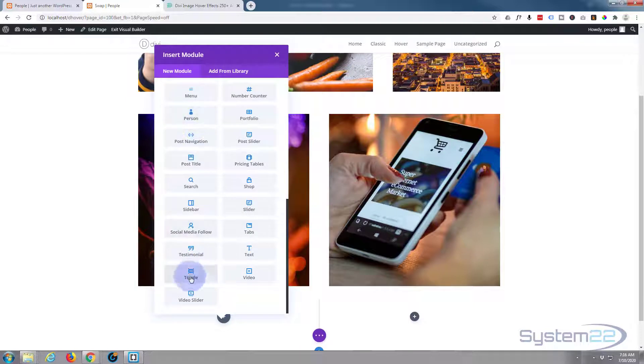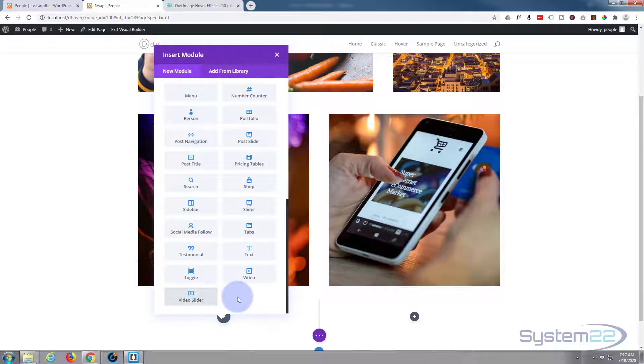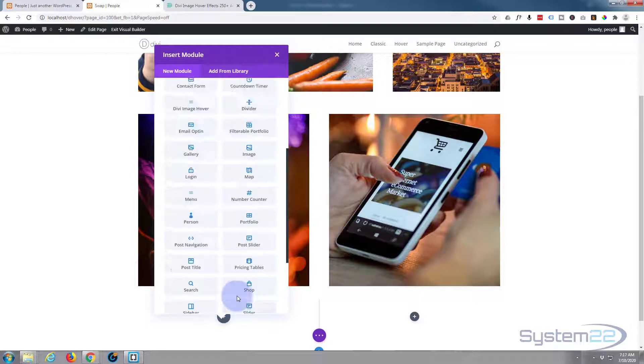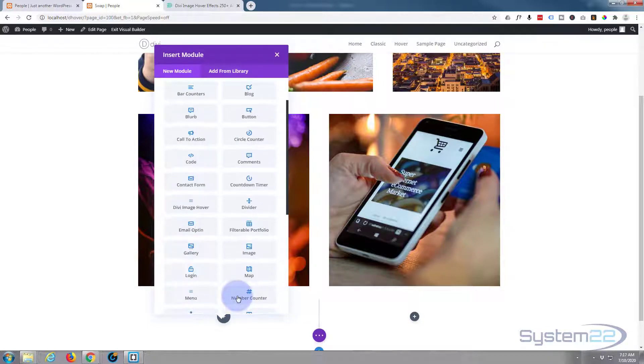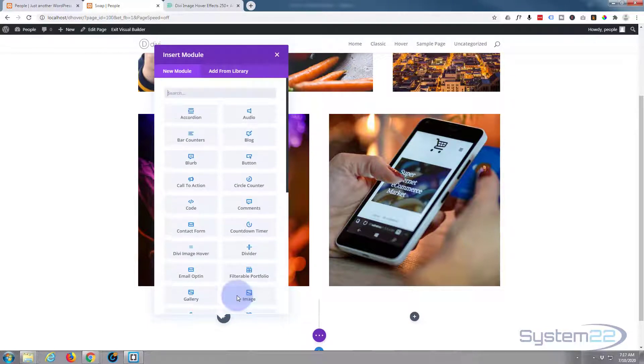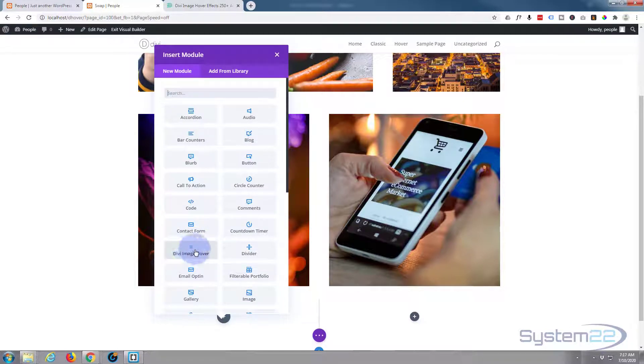Divi by standard comes with just about all of these light gray modules. You get an extra 12 if you've got WooCommerce installed and you're selling products. The only one it doesn't come with is our Divi image hover, which is our new plugin. Just left click on that to add it.